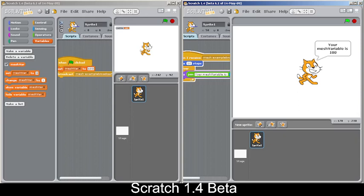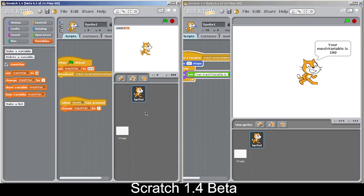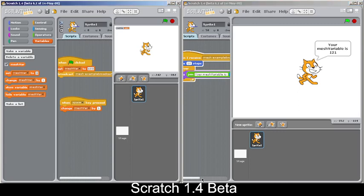You can see the second window is detecting the mesh variable value of 100. I've added a script so that pressing Space increases the mesh variable by one. There's a small lag, but the variable updates live — you can see it updating in the other window within one to two seconds, though sometimes there's a delay of around five seconds.